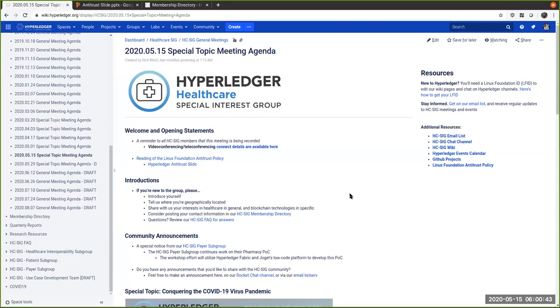So this is the Hyperledger Healthcare Special Interest Group. This is again a special topic meeting focused around the COVID-19 virus, and we're going to probably be, I'm hoping to wind down these special topic meetings probably in the next few weeks or so, next month, and we're trying to transition ourselves back into a more regular cadence.